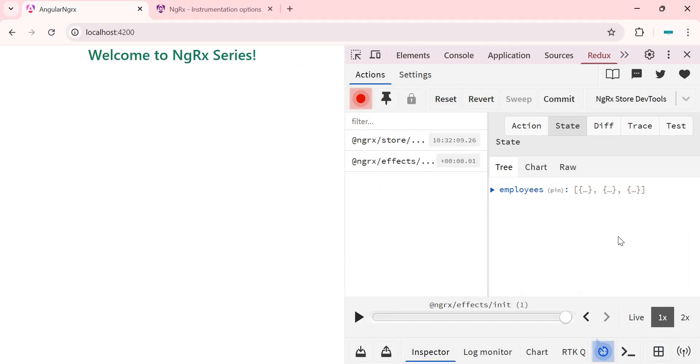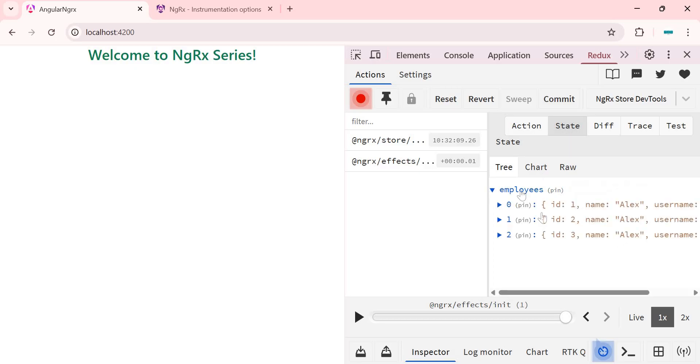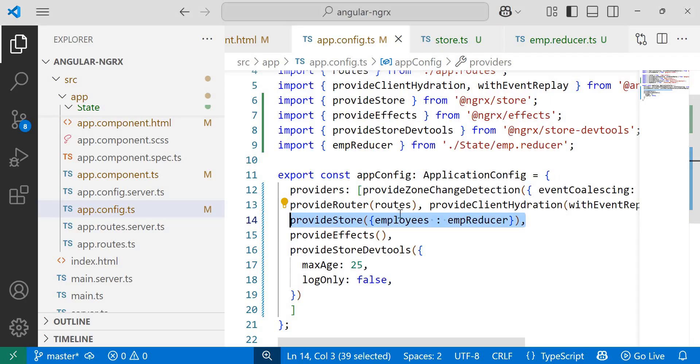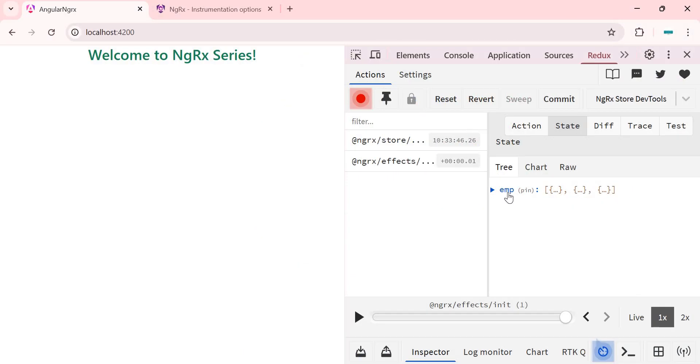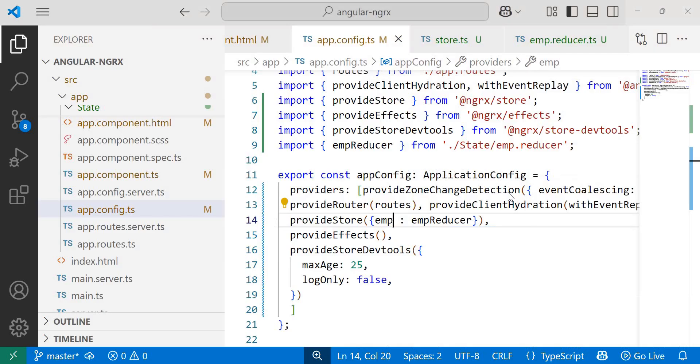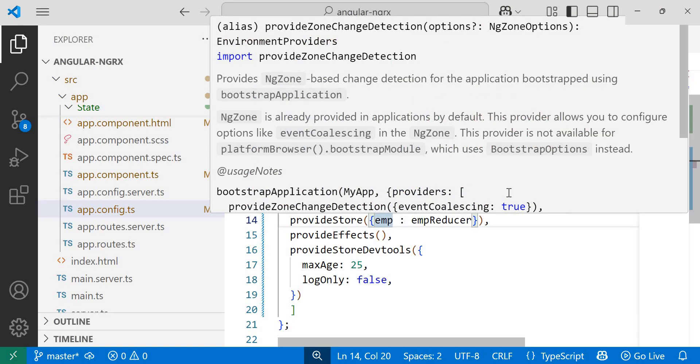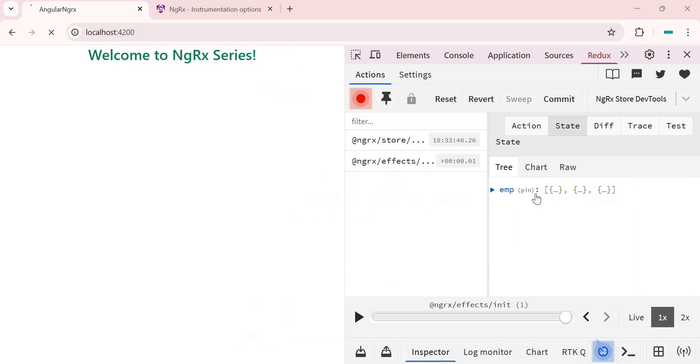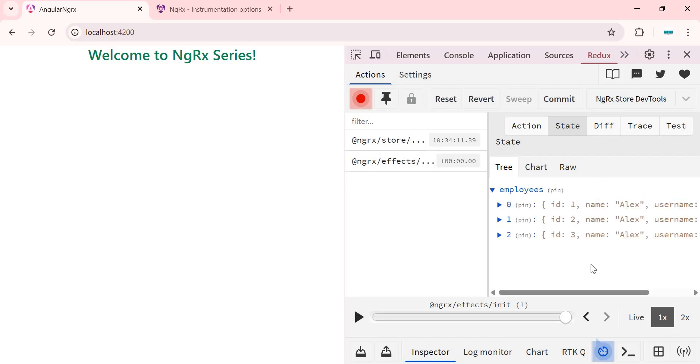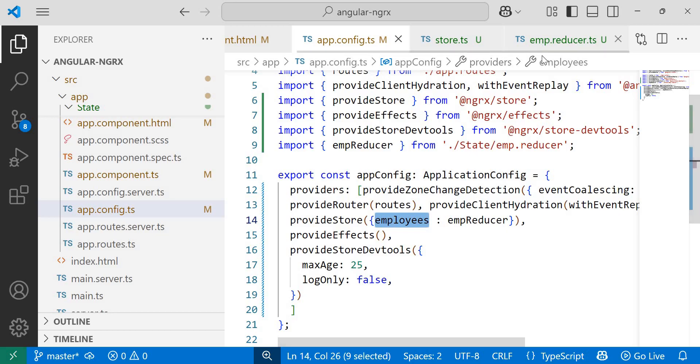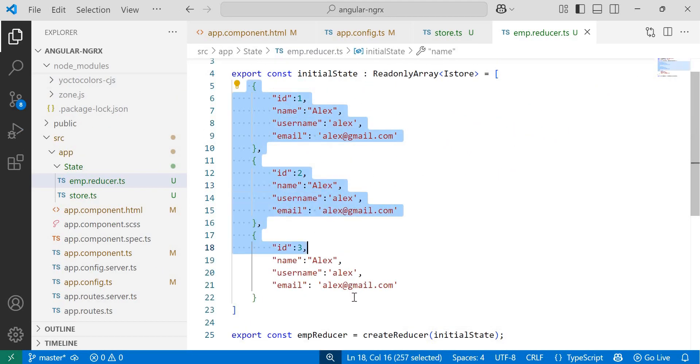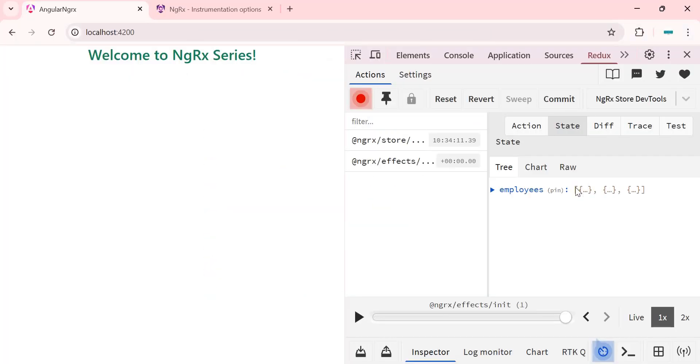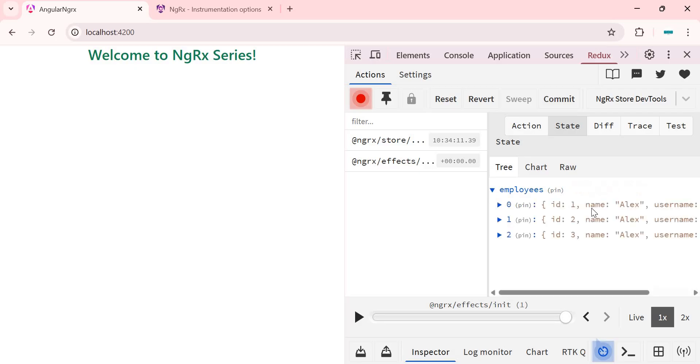Now if I revisit the browser, we can see the list of employees under this state tab. The data is nested under the state name we specified when registering the reducer, which in this case is employees. Here we have specified employees. If I specify the emp, then we can see the data under the state name emp. When I revert to employees, the data is rendered under the employees state name. Since we have added three employee objects, one, two, three, we can see them in a single array.